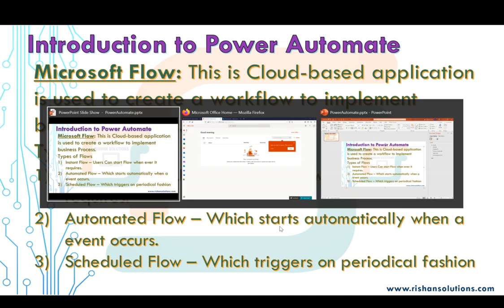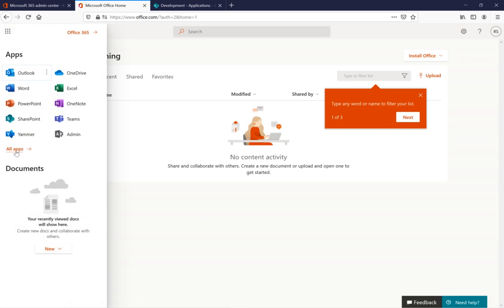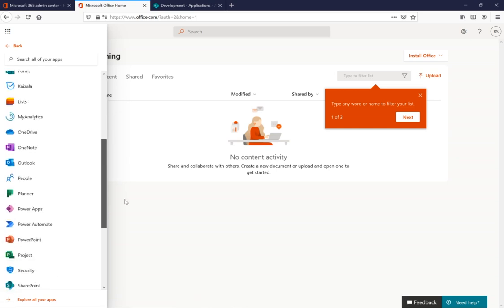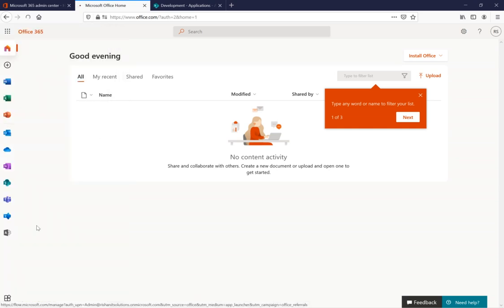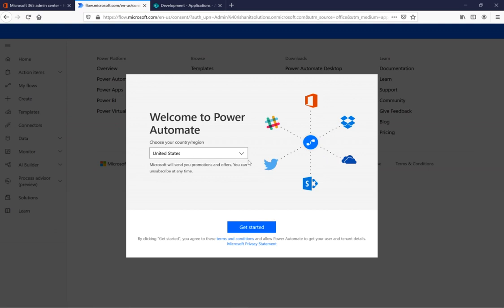For that I'm going to Office 365. We have an app launcher and under that we can see our apps. There is an app named Power Automate. When we click it, it will open Power Automate for us. Let's click 'Getting Started'.